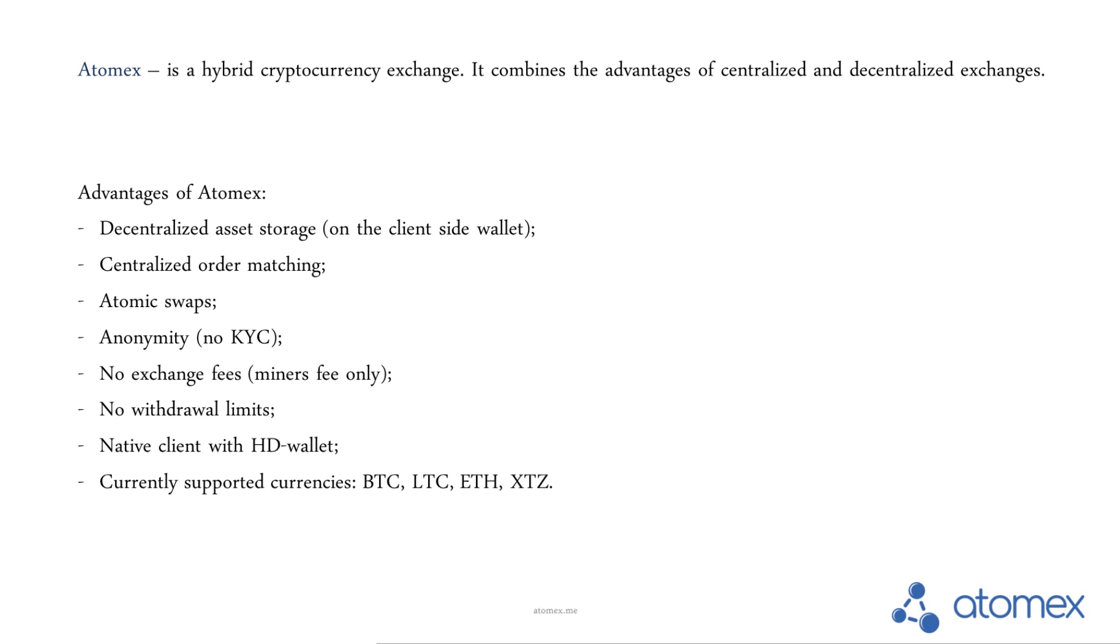During atomic swap transactions all that you have to pay is miner fees. By the way, these tech provide complete privacy without the KYC stop.